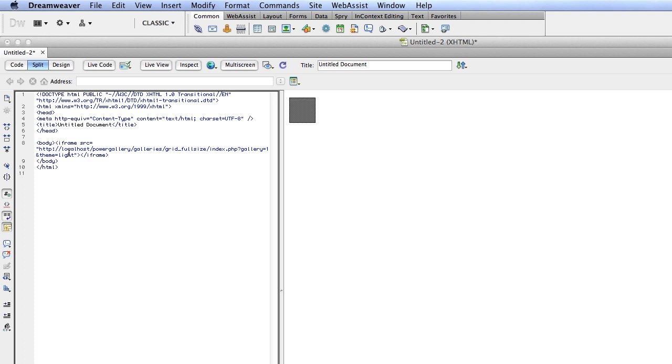Now you can see here I'm just doing this from localhost. Technically this would be on a remote server somewhere that you could actually read it in from. So that might be www.webasist.com or wherever you've uploaded PowerGallery to.